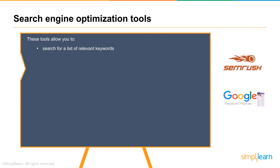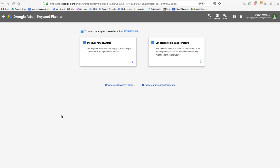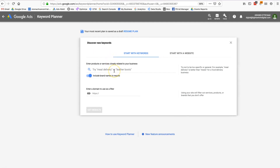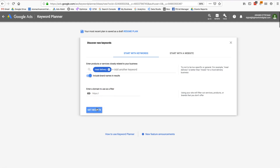Here I am in Google's Keyword Planner, which is situated under Google Ads — you need a Google Ads account to use it. Under Tools, select Keyword Planner. We're focusing on organic search, so let's use the example Google's given us: 'meal delivery.' I can enter a domain as a filter, or just ask Google for keywords closely related to 'mail delivery' since that's my business.